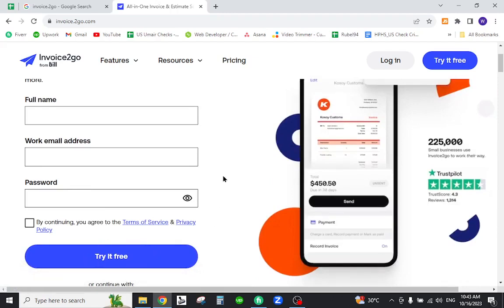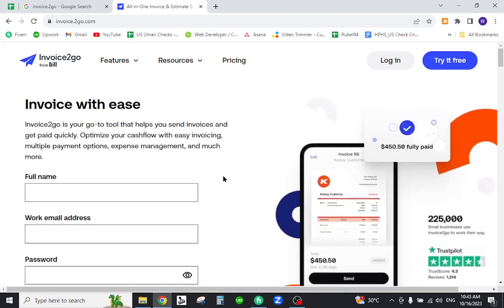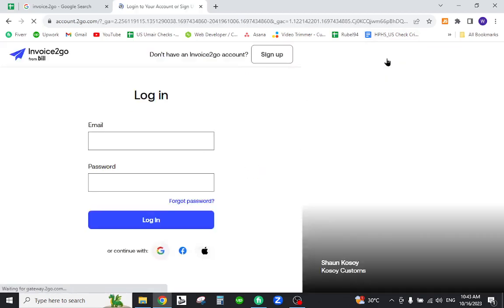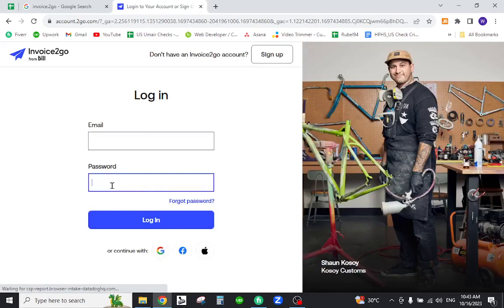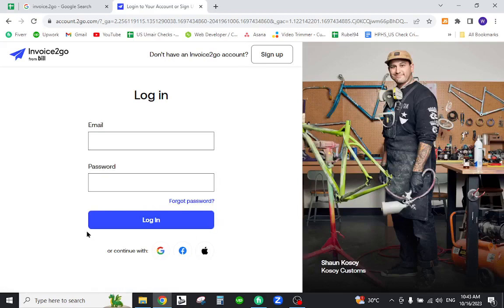If you want to sign in with your existing account, click the login button at the top right. Provide your email address and password, and finally click the login button.